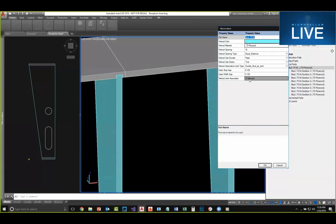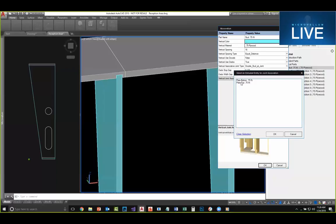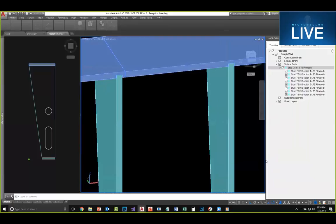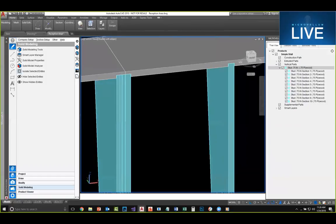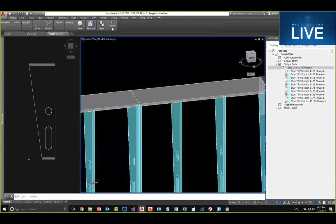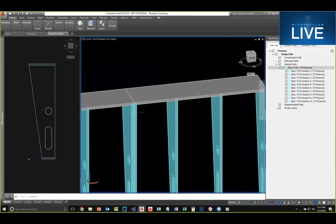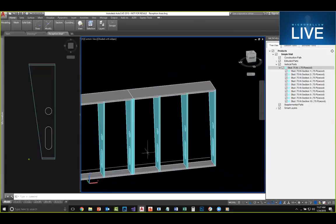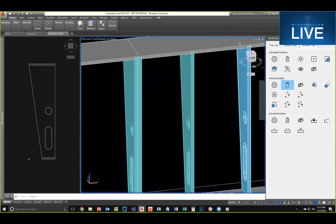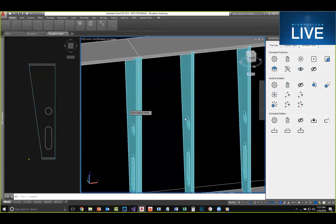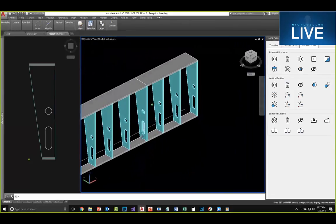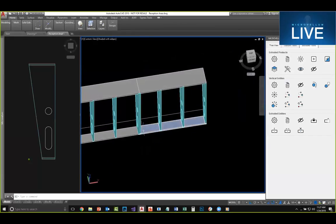If we want to split the wall into two pieces, we can insert a joint — select all parts, pick a point on the construction path, and the joint is created. But we have a part that's loose, so we go back to our options and enable double studded joint. We need to associate it to a part — I'll associate it to my top plate. Now we have two studs at the seam. We can remove a competing stud using the locator, and now we have two separate pieces ready to load into the elevator.